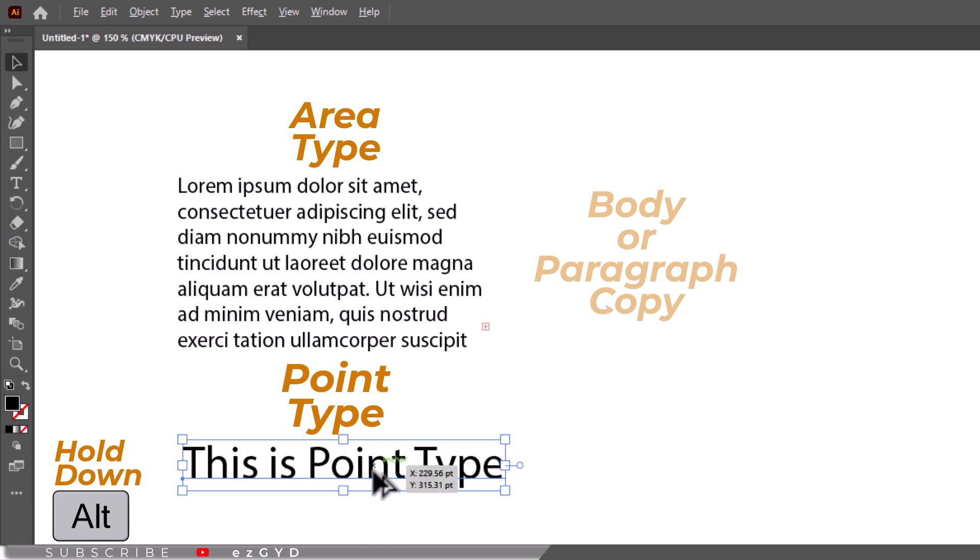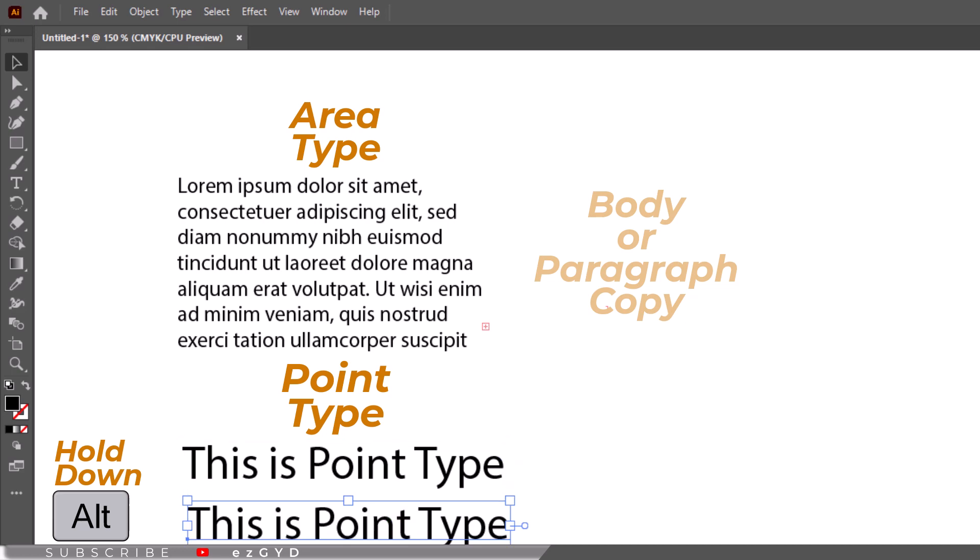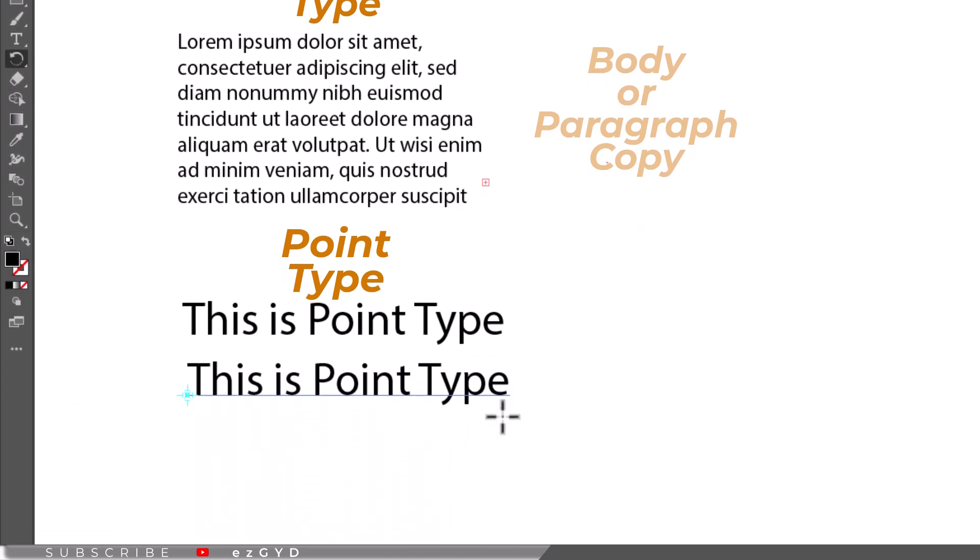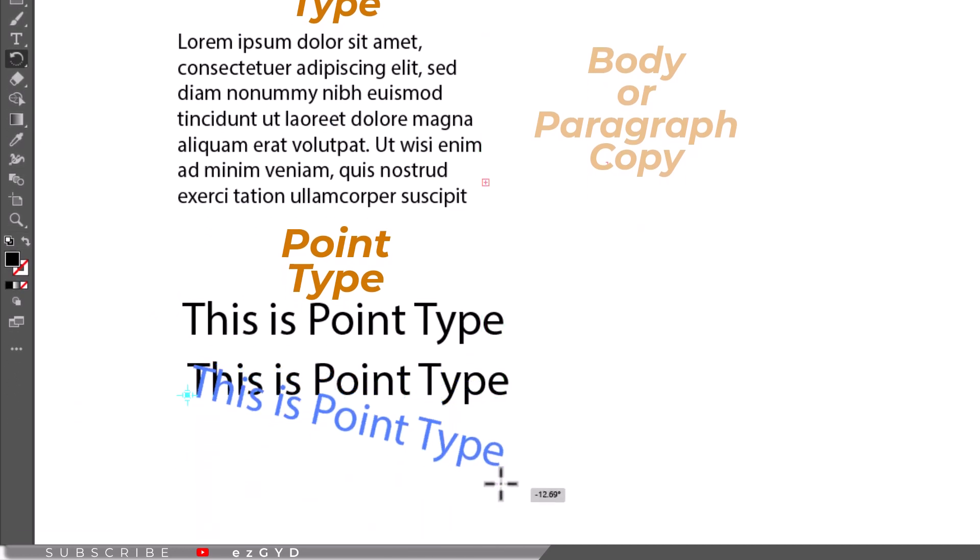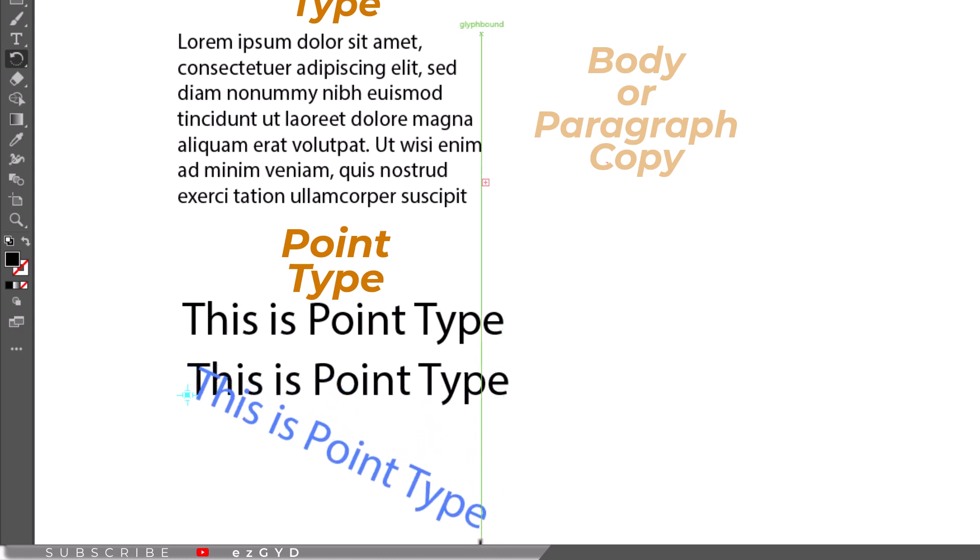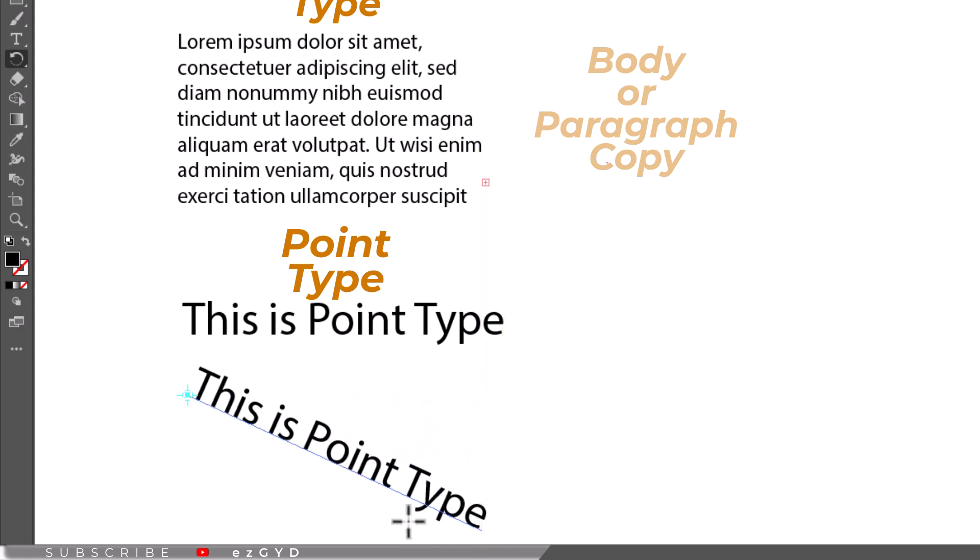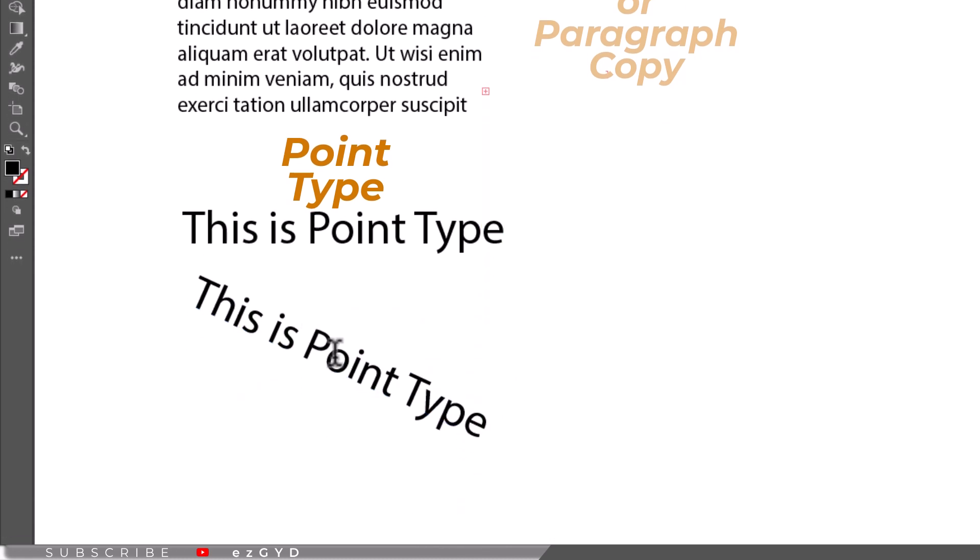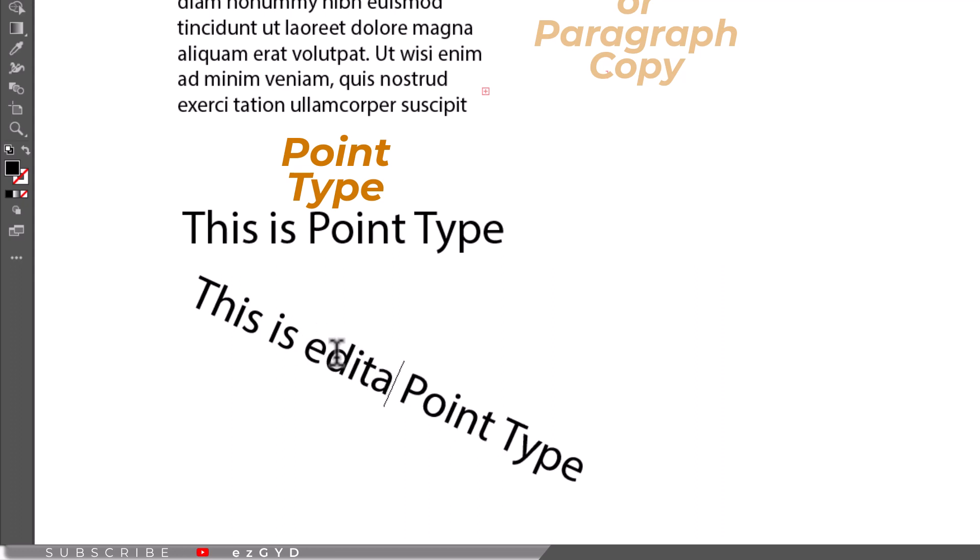You can also use Alt plus drag to copy the type, or use the rotate tool or any other tool as you did with other objects. Even with the type diagonal and reversed, it will remain able to be edited by just clicking inside the type with the type tool.